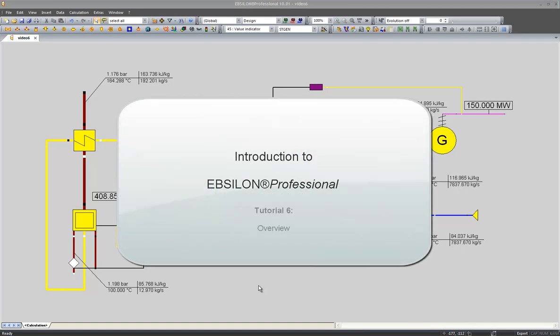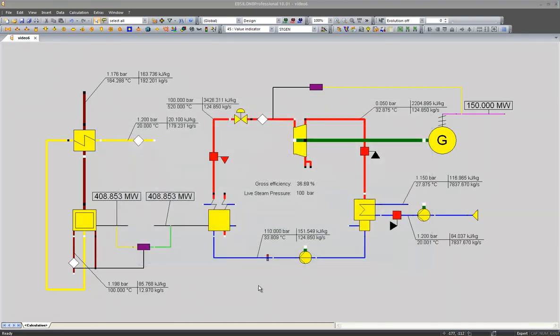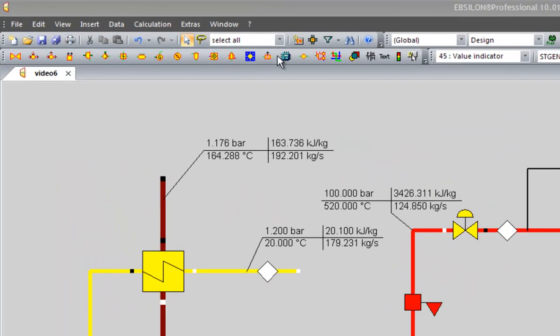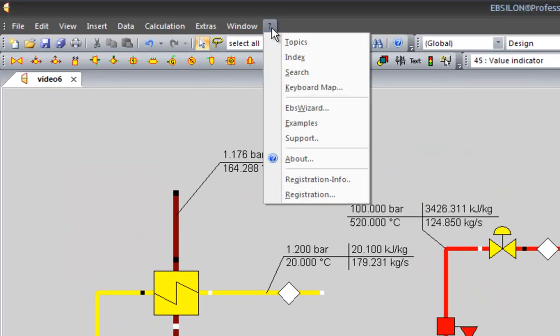In this tutorial video I would like to show you the different applications we can model within Epsilon. To get a quick start on the program, you can always take a look at the Apps Wizard, which you find in the question mark menu.